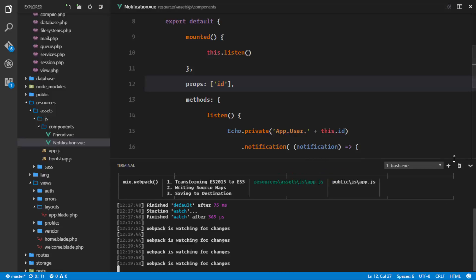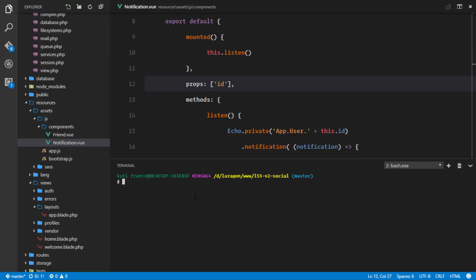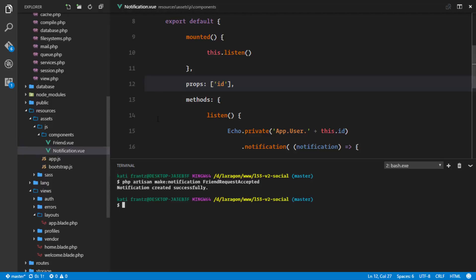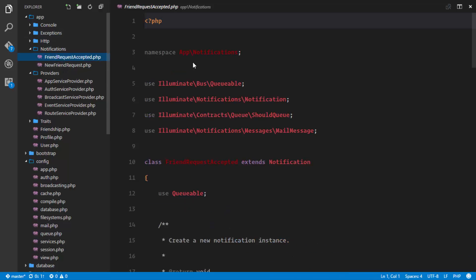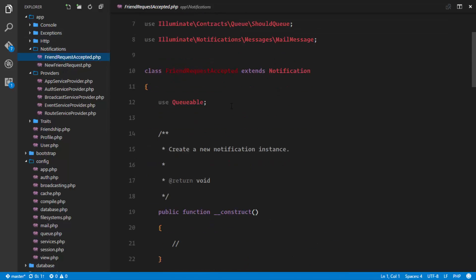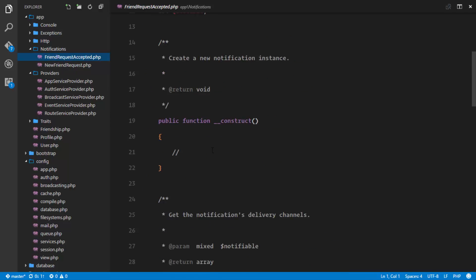Let's go ahead and create another notification for accepting a friend request. We'll run 'php artisan make:notification' and call it FriendRequestAcceptedNotification. Created successfully. If we go to our notifications directory, we have a FriendRequestAccepted notification.